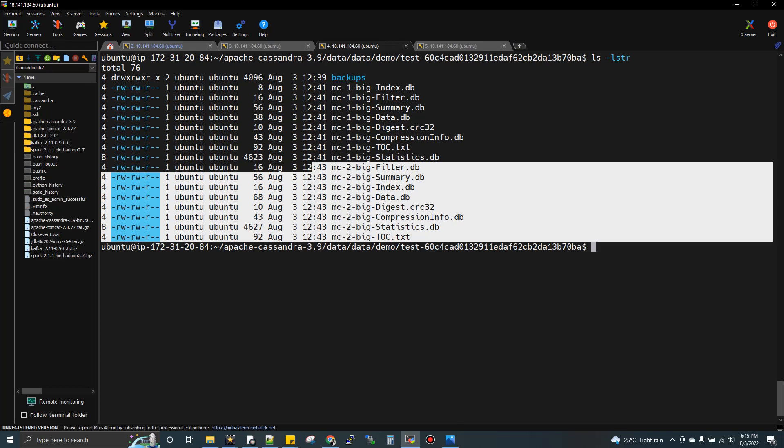You can also manually do it, but by default compaction happens in Cassandra. Compaction is nothing but garbage collection. For example, when you're cleaning your house, other activities get impacted. You halt other activities to do the cleaning. Similarly, when you do compaction on a table to delete unwanted files and compact all files into one, read and write can be impacted. Slowness can come.